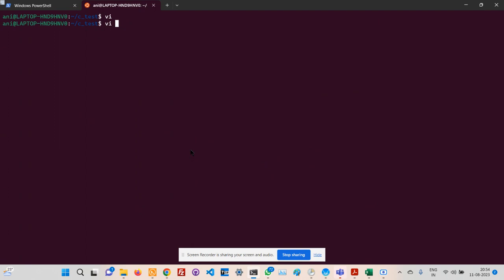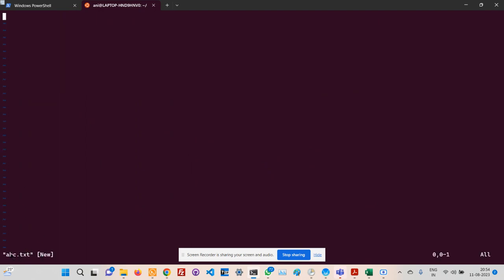Open VIM by typing 'vim' followed by a filename, let's say 'abc.txt'. Press Enter, and you'll see at the bottom 'new abc.txt'. Now if you want to type something, just press 'i' on the keyboard. Once you press 'i', at the bottom it will say 'insert'.